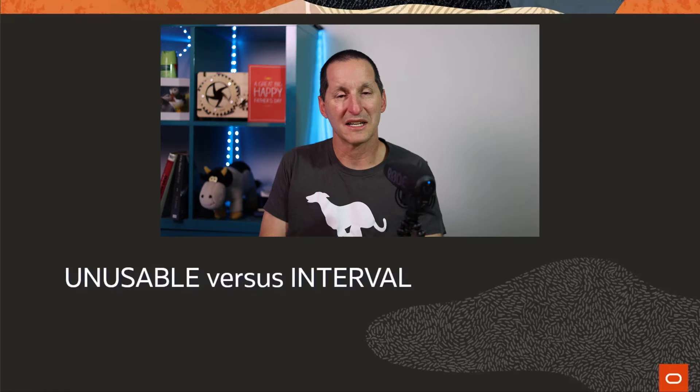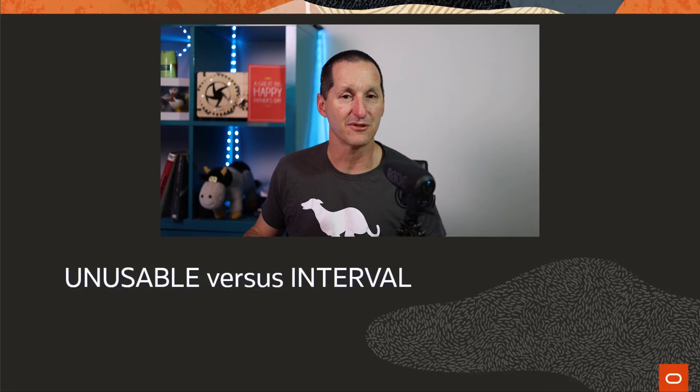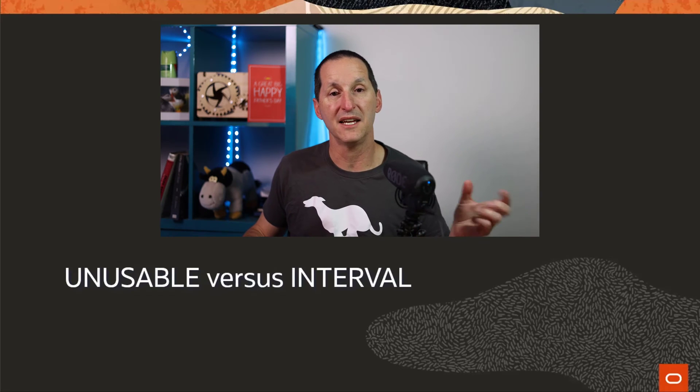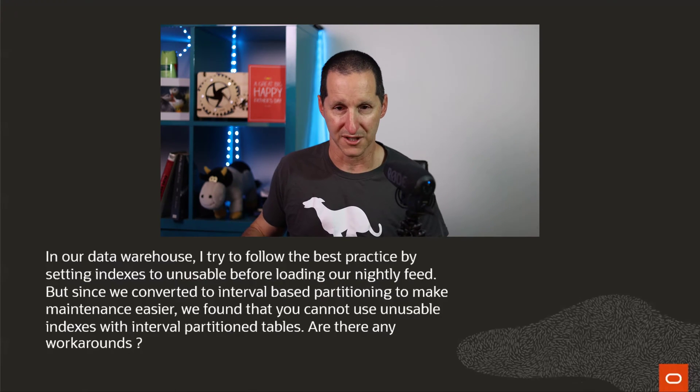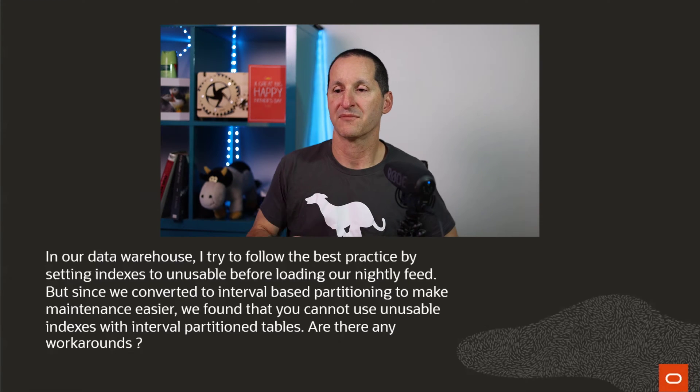Unusable indexes when it comes to partitioned tables where we use the interval clause. Here's the question that came in.